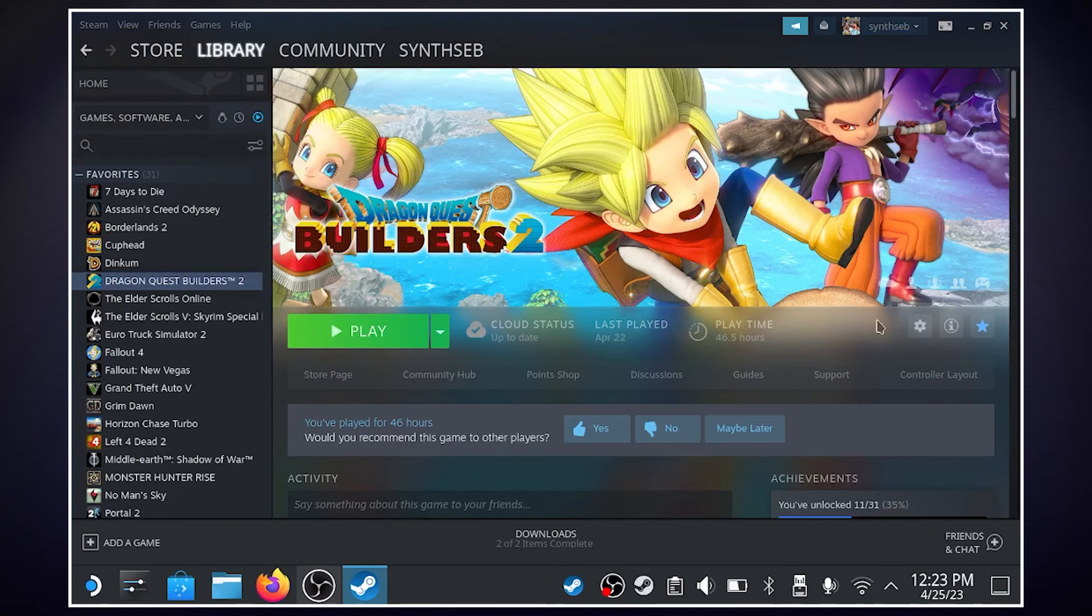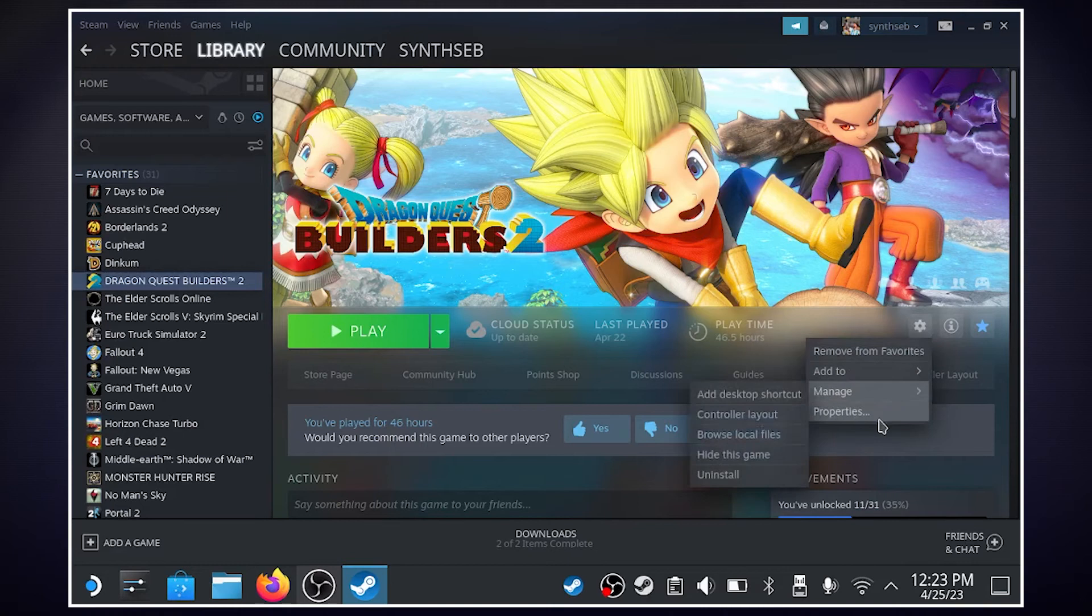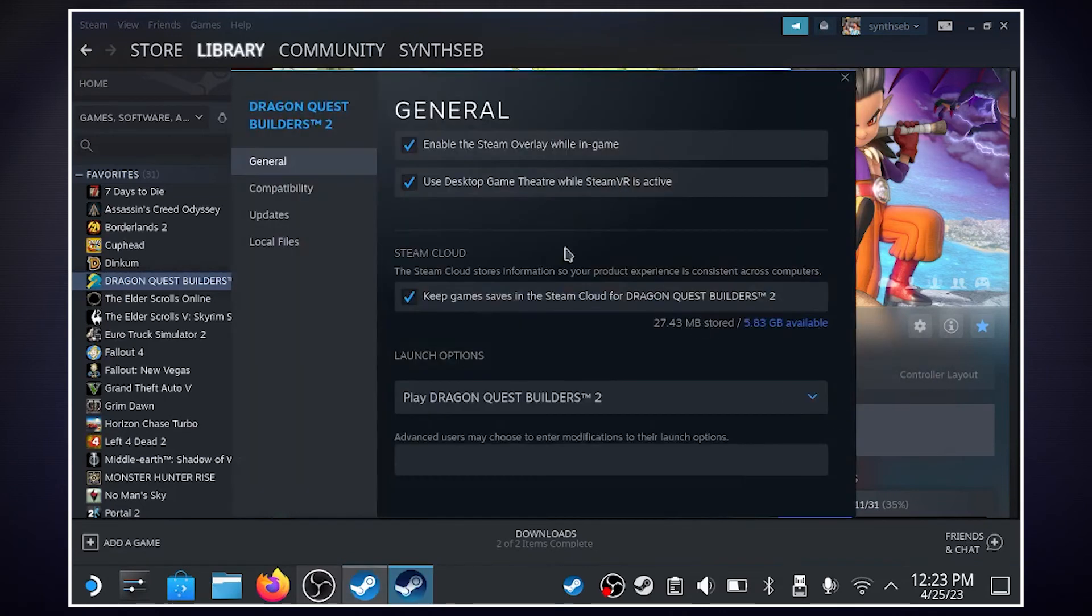We'll head over to the game that we are trying to test this with. And I'm just going to go over to Manage, this little icon over here. And we're going to go to Properties and Compatibility.